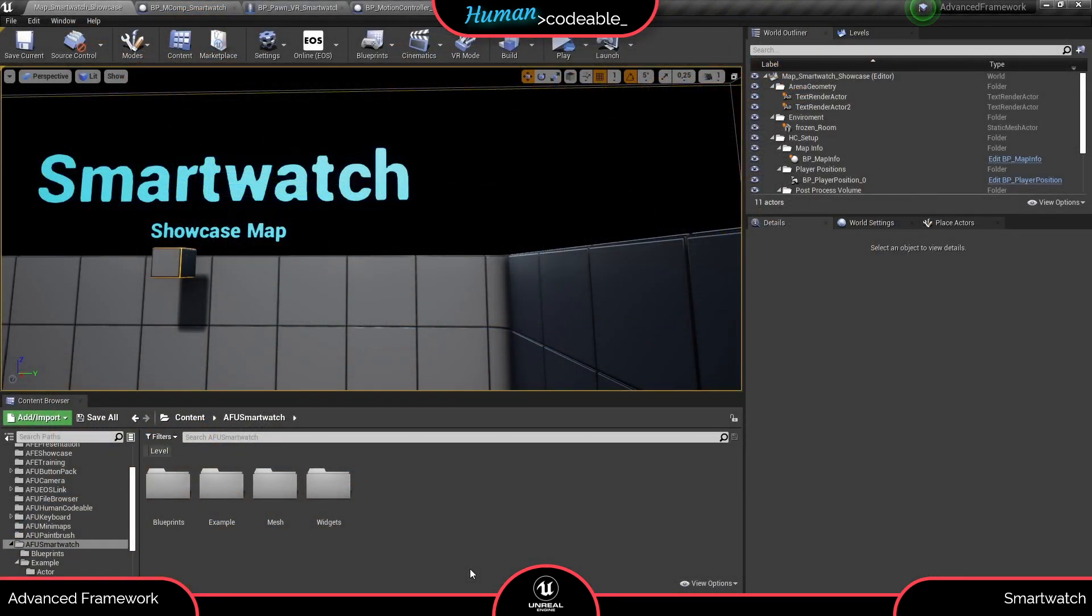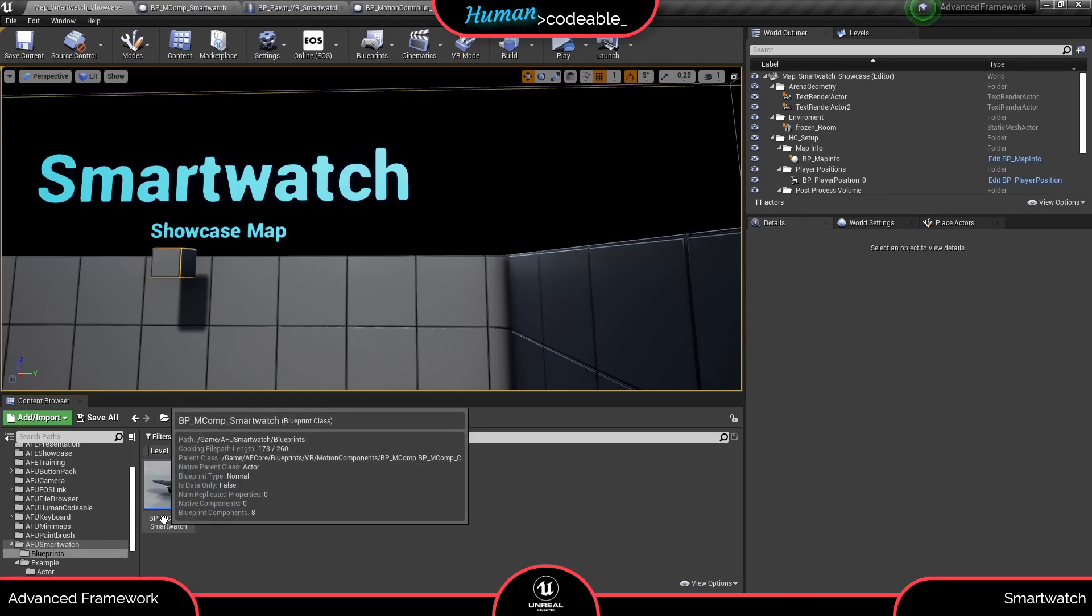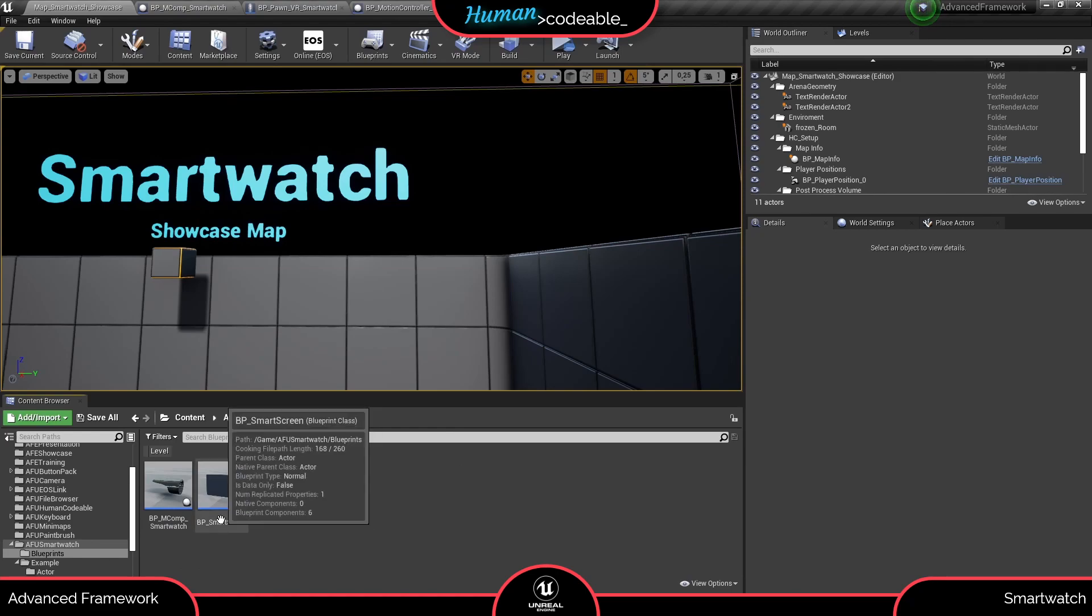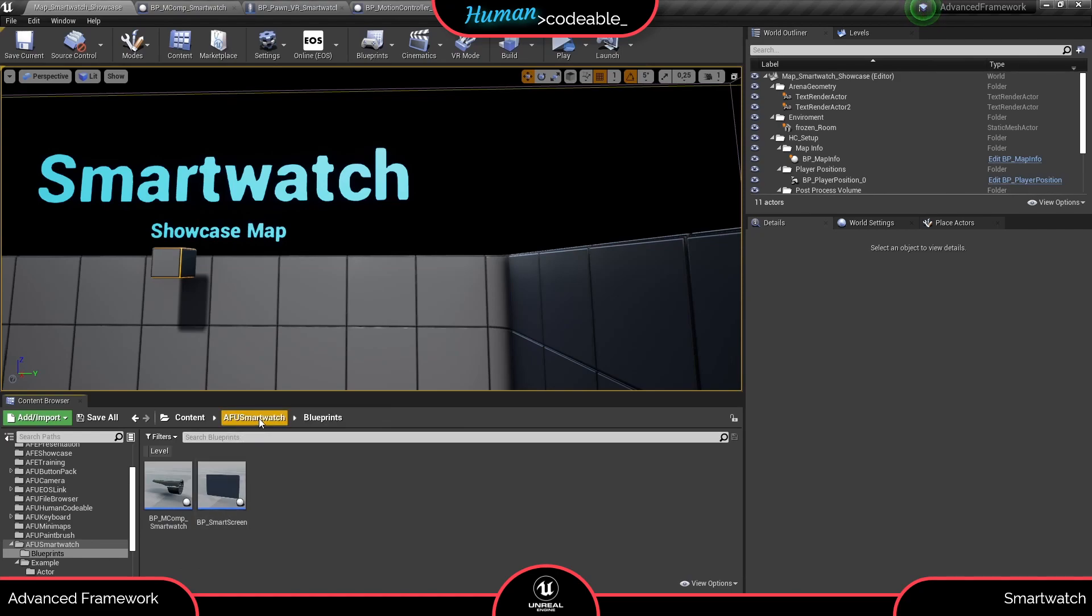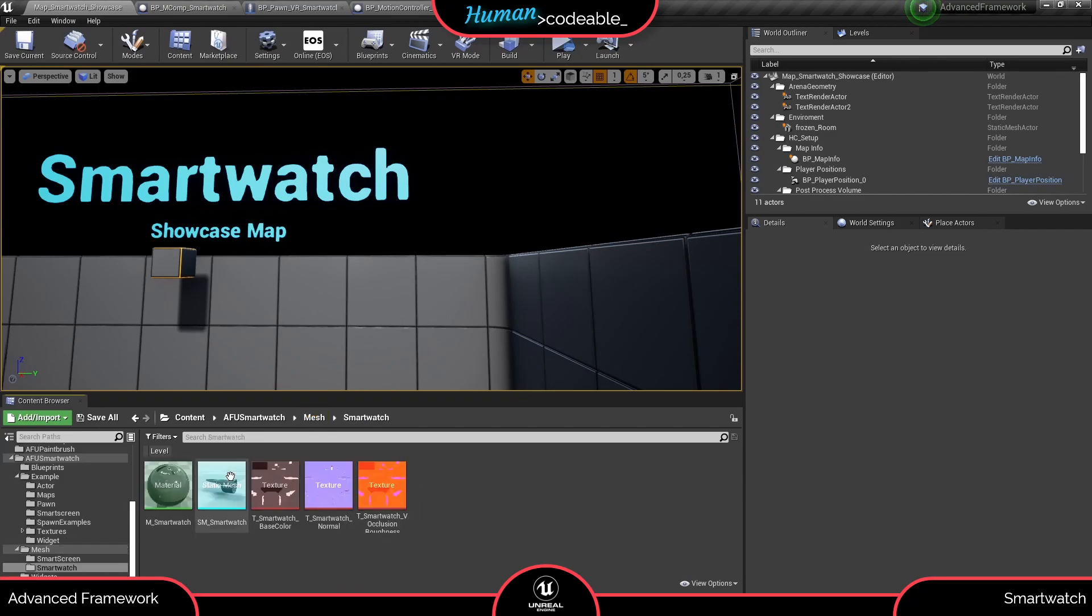This might not look like much but it contains all you need. Under blueprints you have the smartwatch itself and a spawnable bigger smart screen for more elaborate widgets. In the meshes you can find the meshes we used, and under widgets the initial widget for the smartwatch.